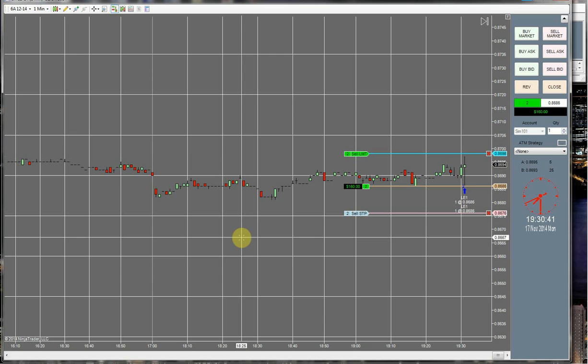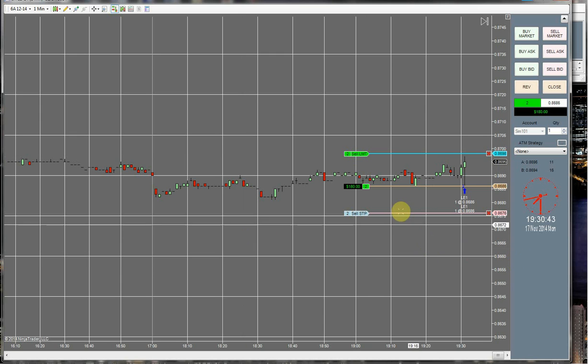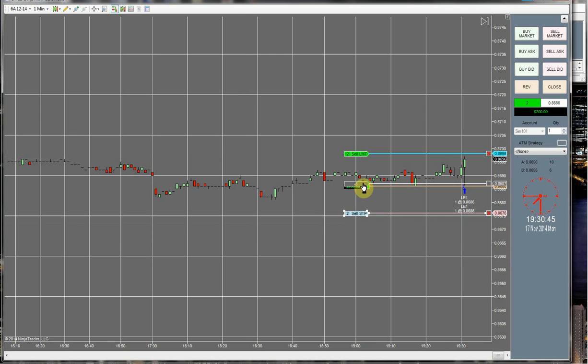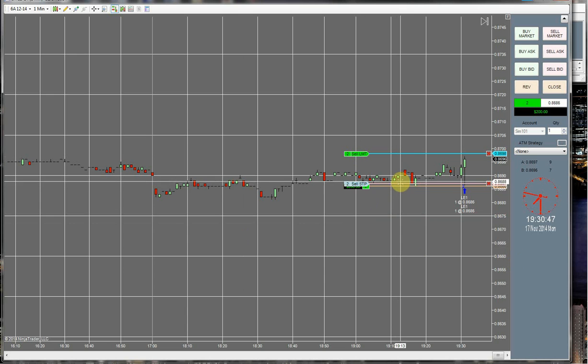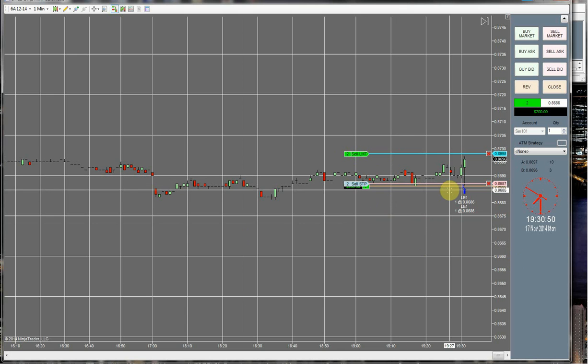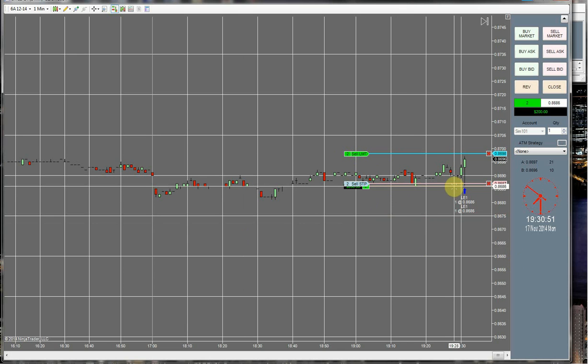And at this point you guys can manage it however you choose to. If you want to, you can move this up to break even plus one to make sure that you get a profit one way or the other.